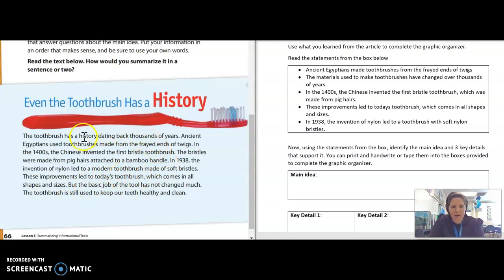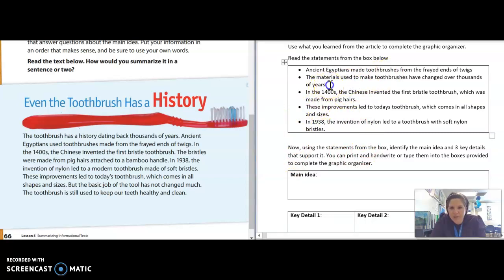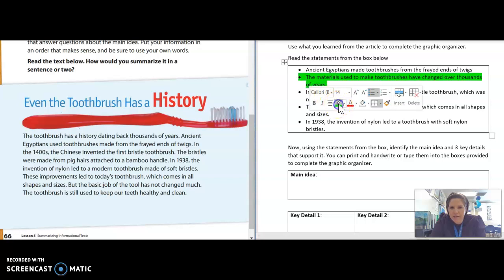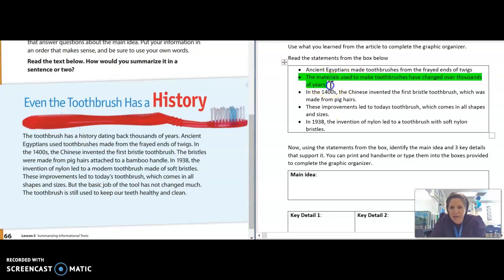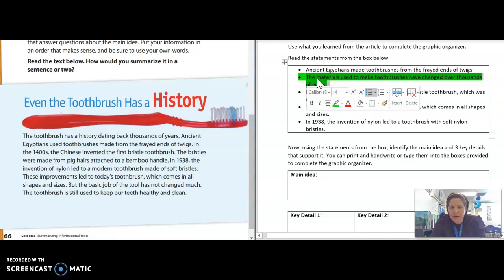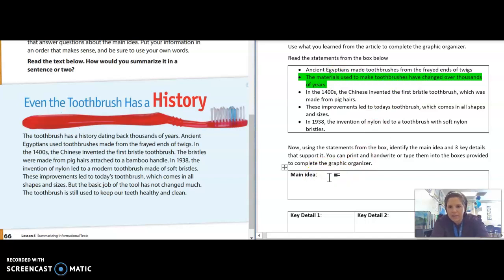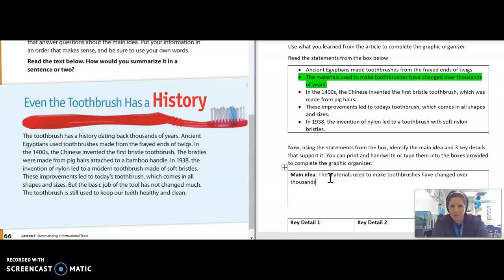I said this text is all about how the materials have changed and how they've improved. When I look back at these bullet points, one of them has to do with materials and how they've changed over the years. So I'm going to highlight that and determine it as the main idea, and I'll type it in: 'The materials used to make toothbrushes have changed over thousands of years.' That's my main idea.